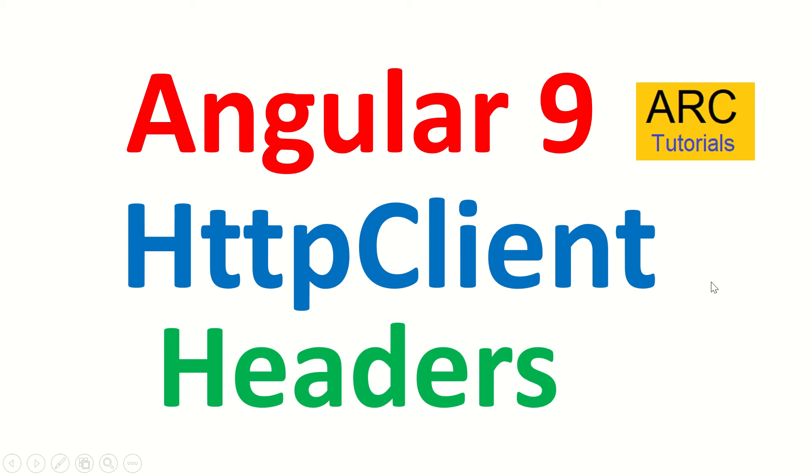Hi friends, welcome back to our tutorials. We are continuing with our Angular 9 full tutorial series and in today's episode we are going to learn all about HTTP client headers.